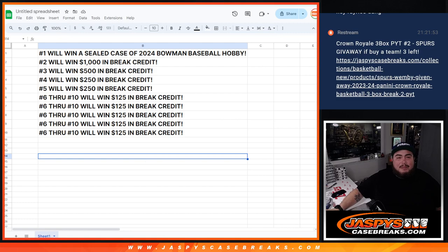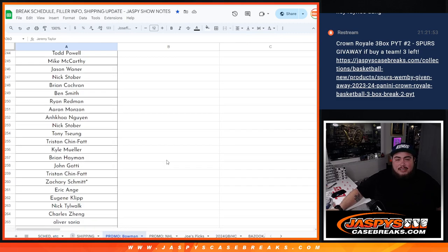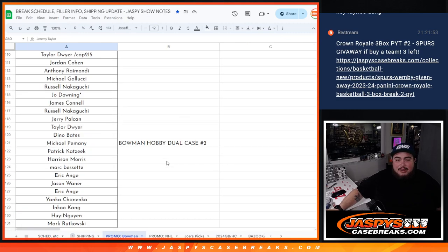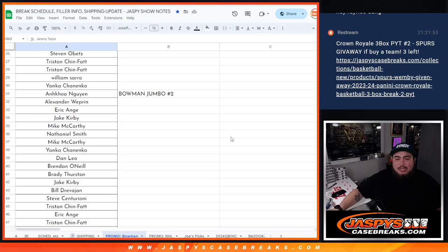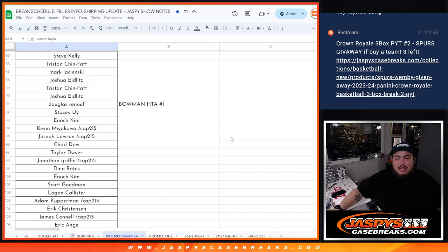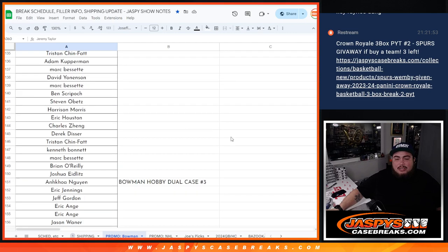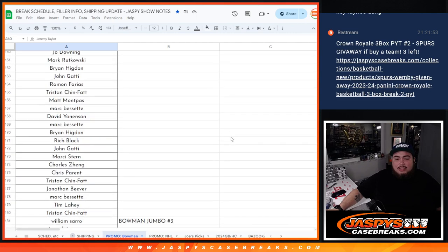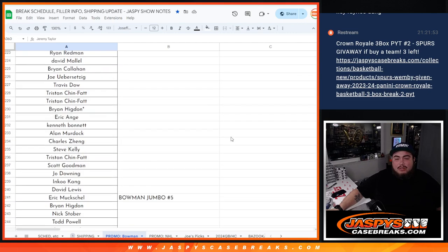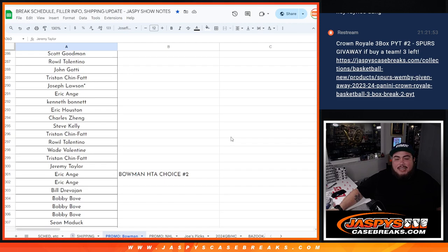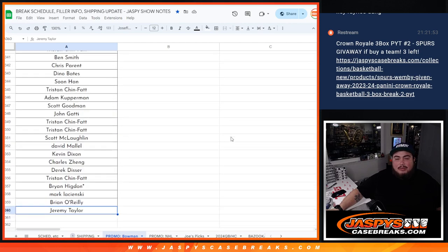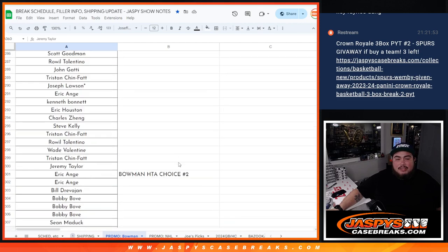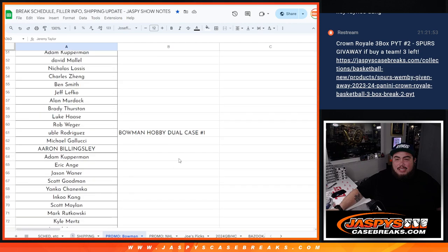So I have of course that list right there. And the whole list for the customers starts right here guys, all the way at the top here. From all the breaks there. So just to show you guys Bowman Jumbo 1, Bowman Jumbo 2, Dualcase 1, HTA 1, Dualcase 2, Dualcase 3, Bowman Jumbo 3, 4, 5, 6, HTA Choice 2, and then Bowman Jumbo 7. So we're going to copy the whole list.